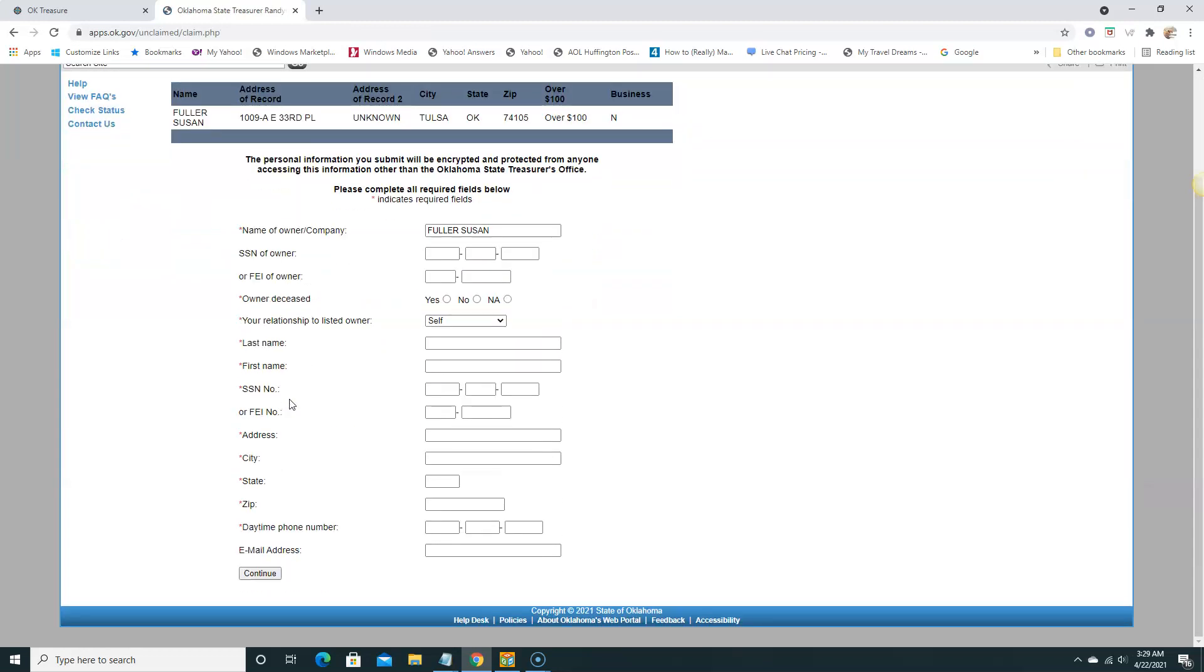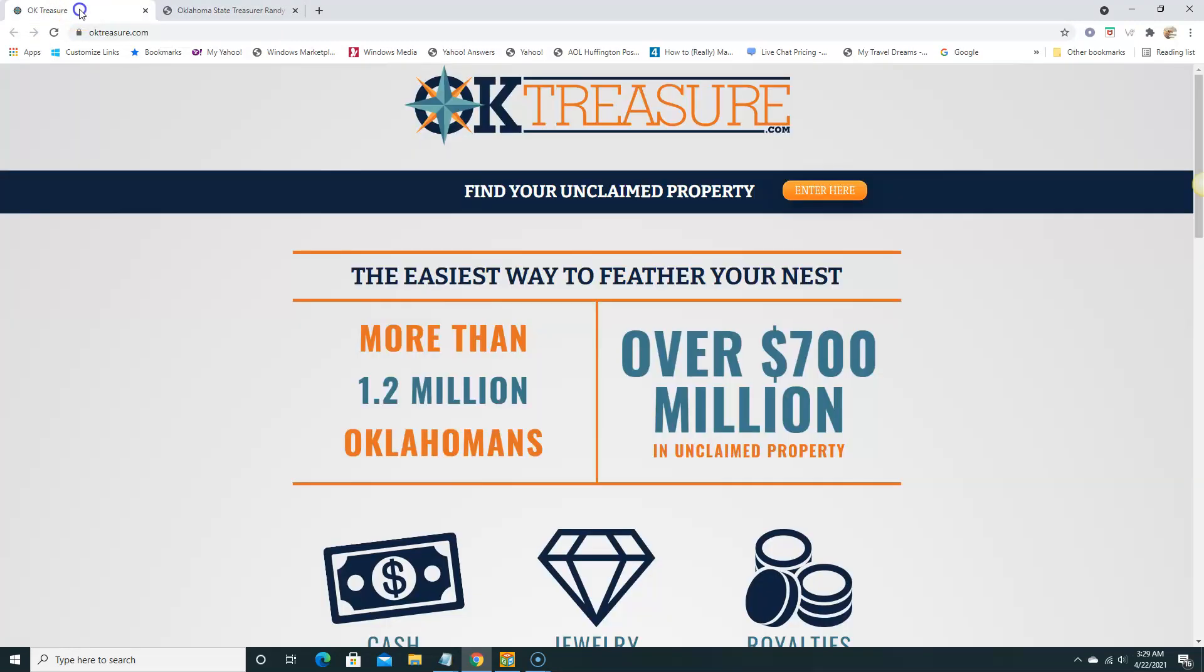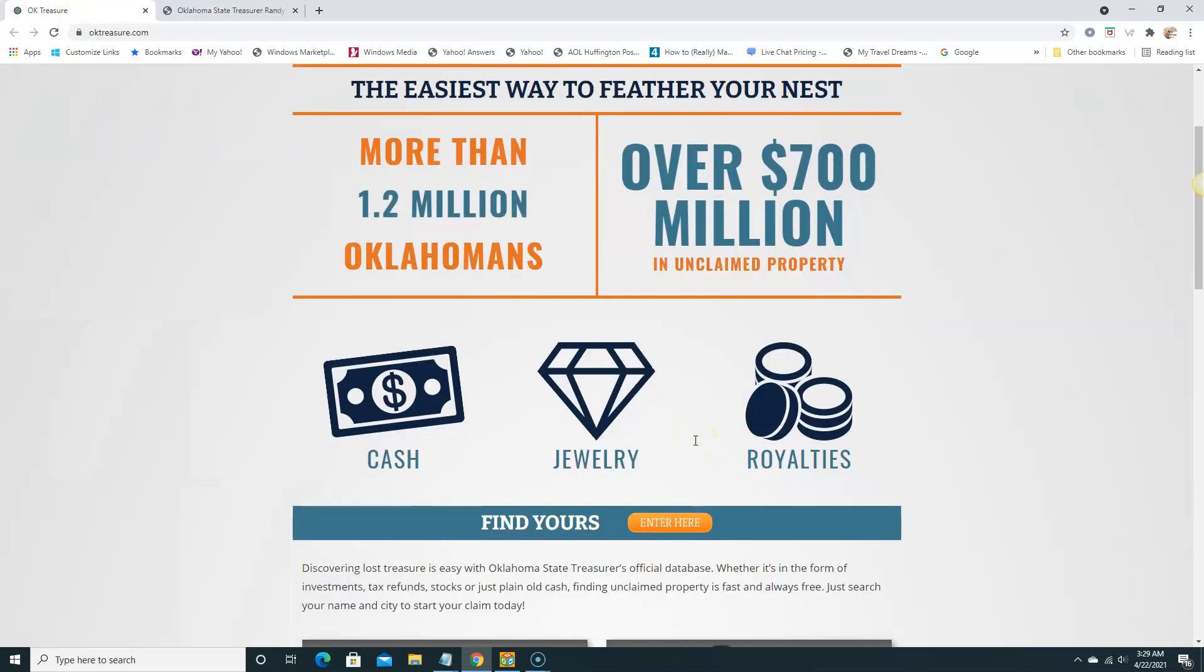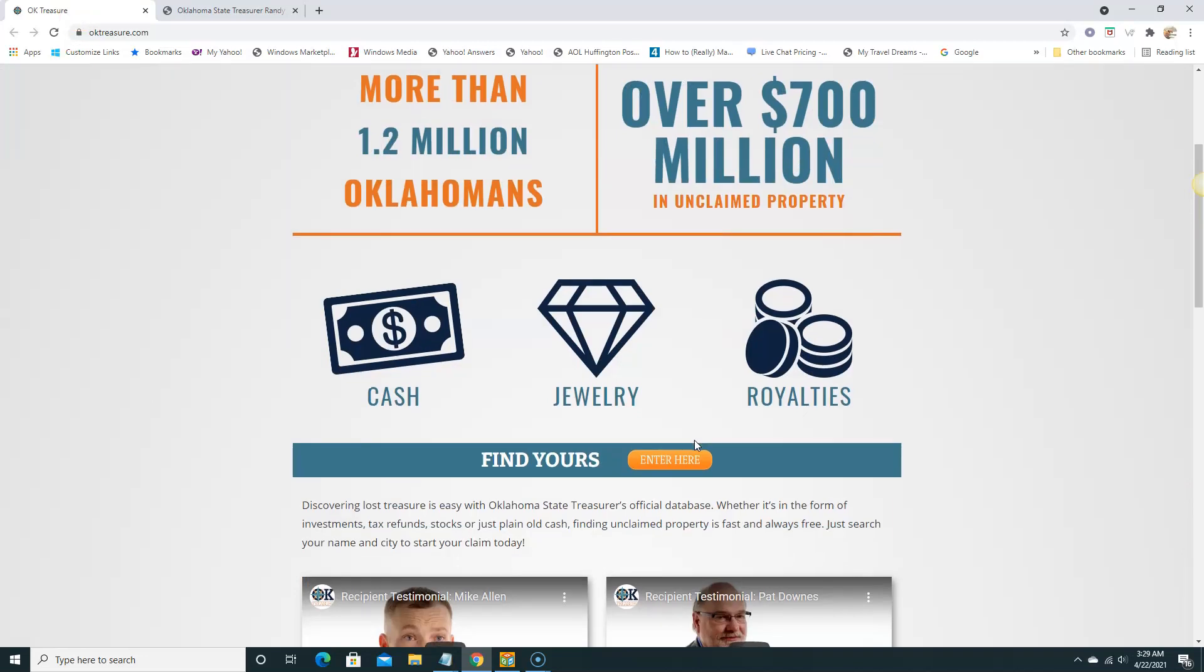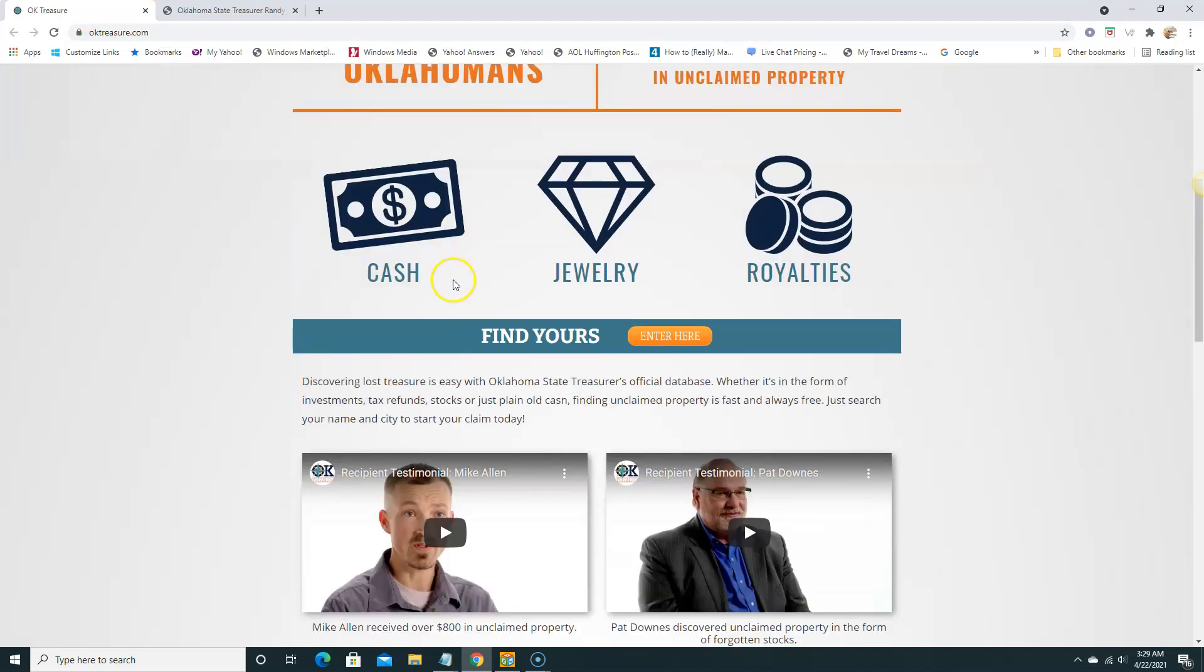That's basically how you search the website and find unclaimed money. I'm sure there's a lot here, I mean it's a lot of money here. You see, they have over 700 million dollars in unclaimed property, so it's a lot of cash, jewelry, and royalties.